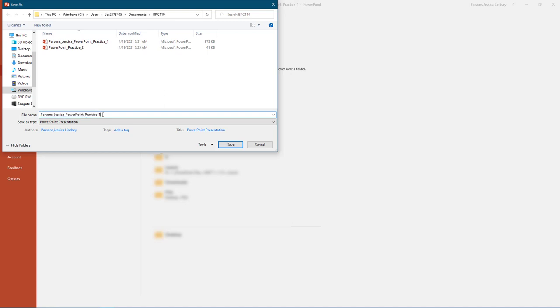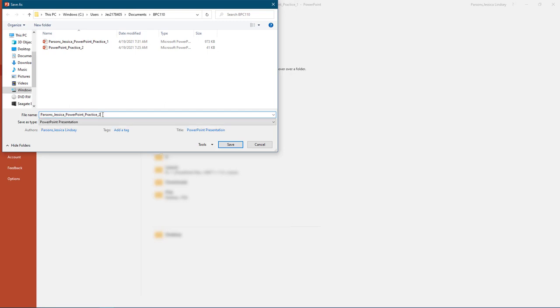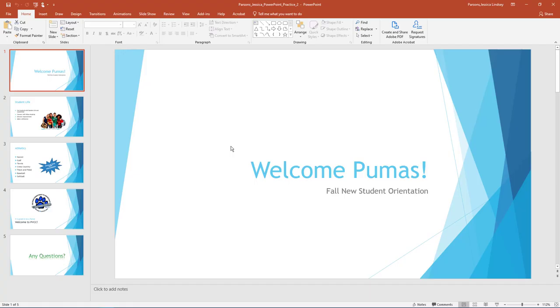Name the presentation as your last name, underscore your first name, underscore PowerPoint, underscore practice, underscore 2. There should be 5 slides in your slide deck. Ensure your presentation is in normal view.